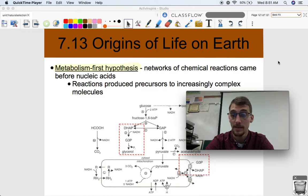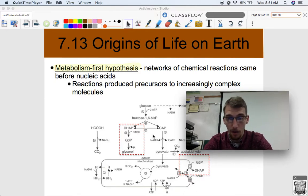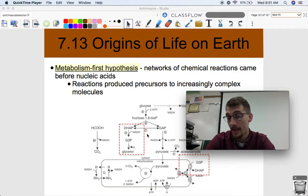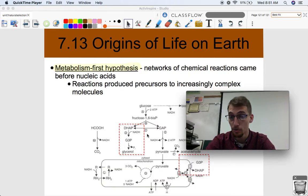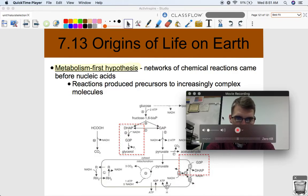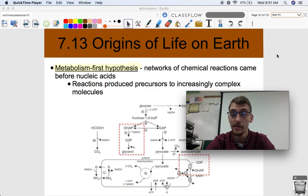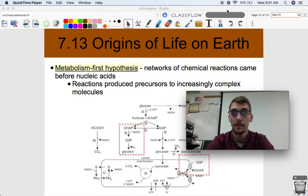The last hypothesis is the metabolism first hypothesis. Before RNA was even formed, there were a series of complex chemical reactions that allowed these organic precursor molecules to form the larger, more complex molecules like nucleic acids, like RNA, and perhaps proteins. The networks of chemical reactions came before self-replicating nucleic acids — or nucleic acids at all. And that is it for Unit 7. Please let me know if you have any questions, and we will see you for Unit 8. Bye!